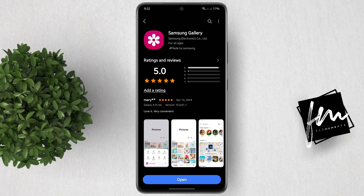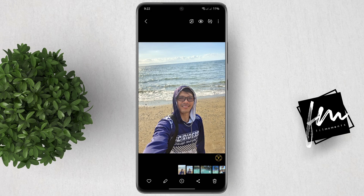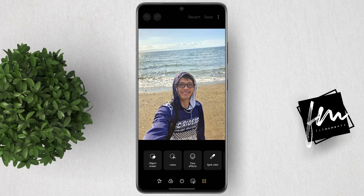Now let's open the Gallery app. Then select a photo just for illustration. Next, tap on the Edit button. After that, select the Lasso Tool.